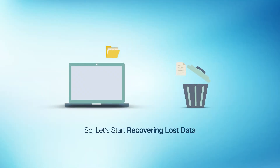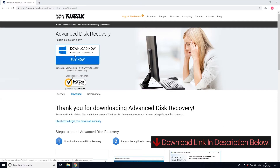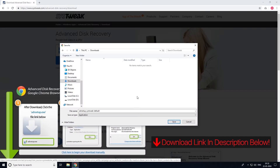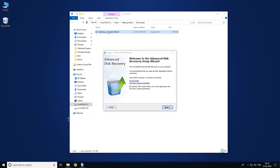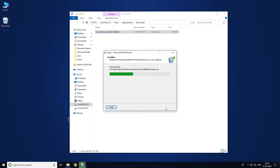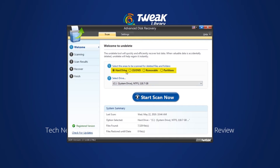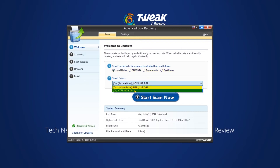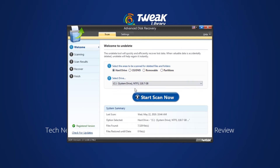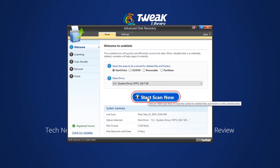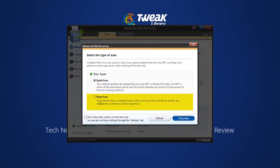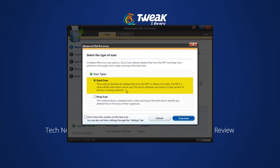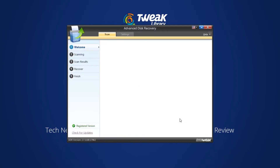Let's start recovering your lost data from your Windows system. Download and install the software on your PC — you can find the download link in the description below. Once it is installed, select the location on the hard drive from where you want to recover the data. Click Start Scan Now and choose the scanning type. You can select the Quick Scan option for fast scanning and the Deep Scan option for profound scanning.